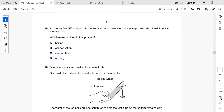Next: at the surface of a liquid, the more energetic molecules can escape from the liquid into the atmosphere. Which name is given to this process? When molecules escape from the liquid, this is called evaporation. Right answer: P, evaporation.